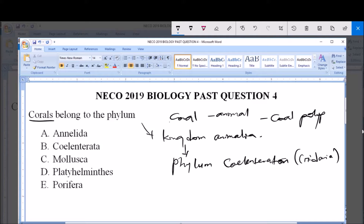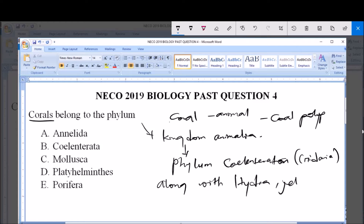So, along with the hydra, jellyfish, and coral, they are all phylum Coelenterata. They are phylum Coelenterata because they have specialized cells and tissues.